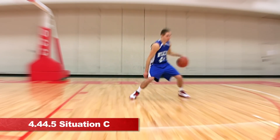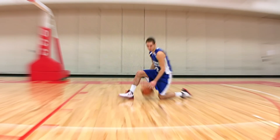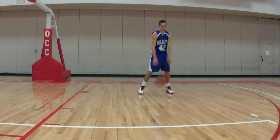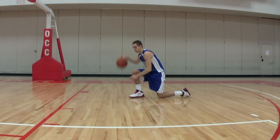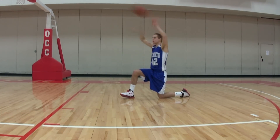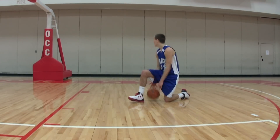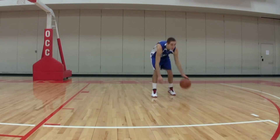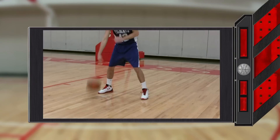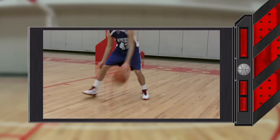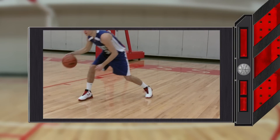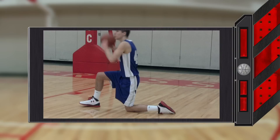4.44.5 Situation C. Player A1 is dribbling when he either A, drops to a position with a knee on the floor and then ends the dribble, or B, drops one knee to the floor and then stands again while continuing the dribble. In both situations, these actions are legal while dribbling. However, if A1 touches a knee to the floor while holding the ball, it would be traveling, as A1 has touched the floor with something other than a hand or foot.